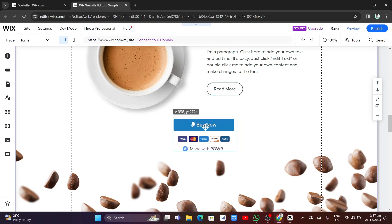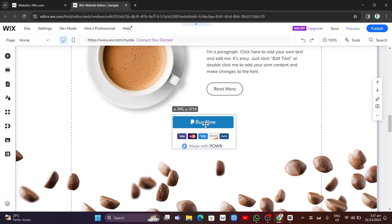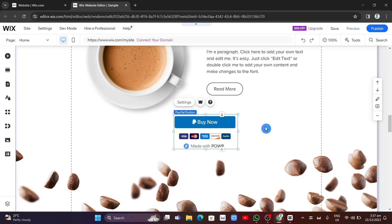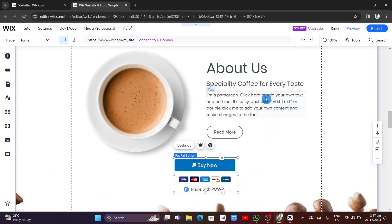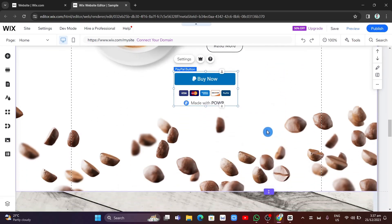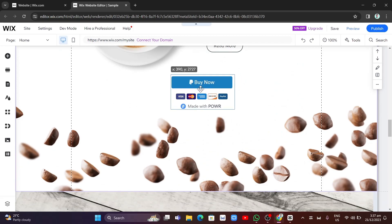Now as you can see, it should add the PayPal button to your website and you can move and place it. For example, here we have a product description, and we now have a 'Buy Now' button placed below that description.